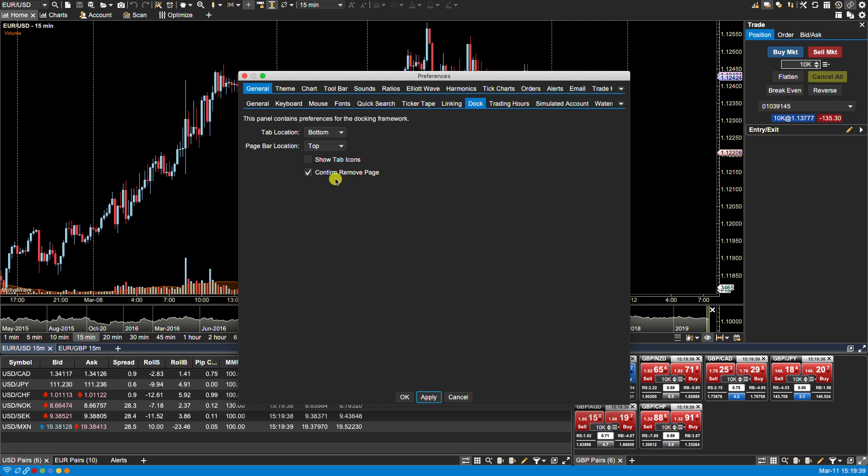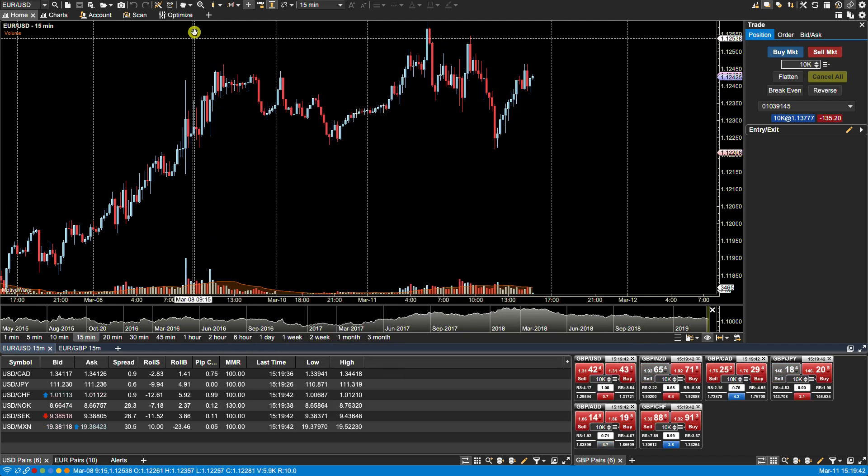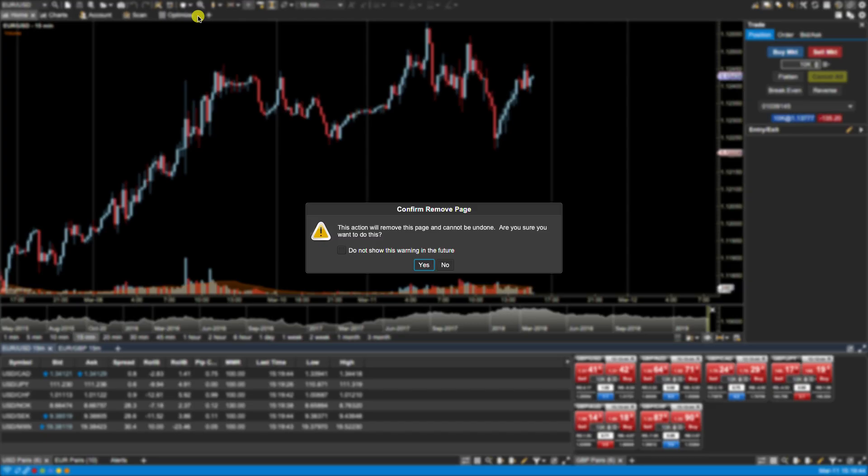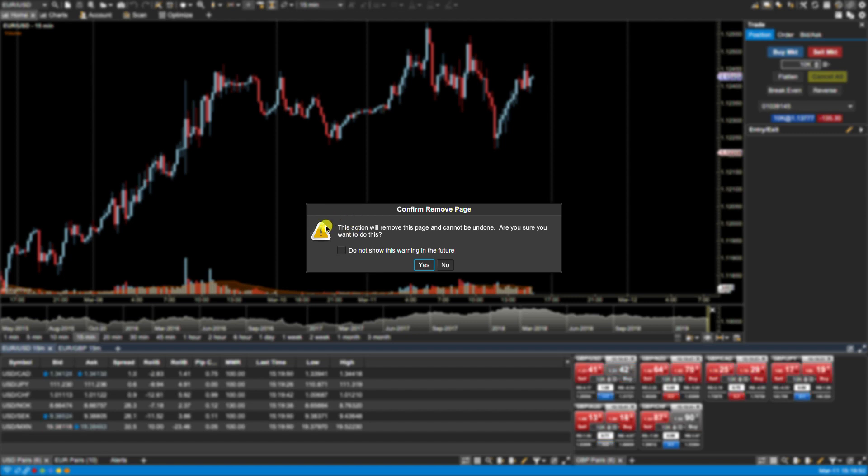We also have Confirm Remove Page. And what that does is if I were to remove a page, this flags me and lets me know and asks for confirmation that this is indeed what I'd like to do. So in this case I don't want to remove it so I'll click on No.